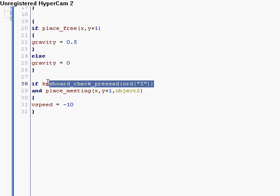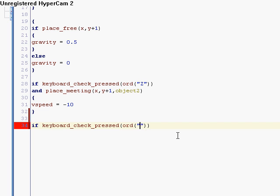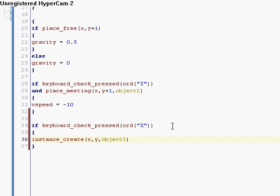You can copy this, if keyboard check pressed. Now, our firing number is going to be x, or letter. So, if you press x, instance create, x, y, object 3, which is our bullet. Keyboard check pressed, or z, this one's create, x, y. So, when you press the x button, then it'll create the bullet right where you are.